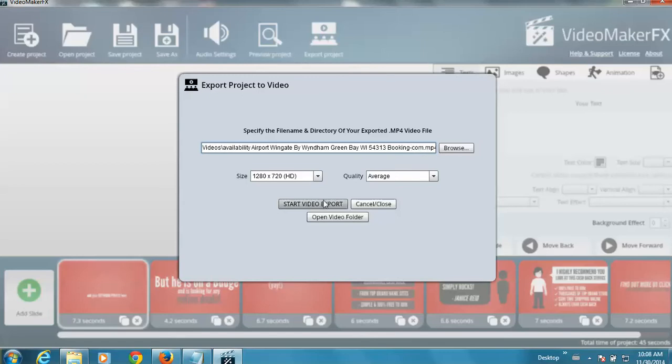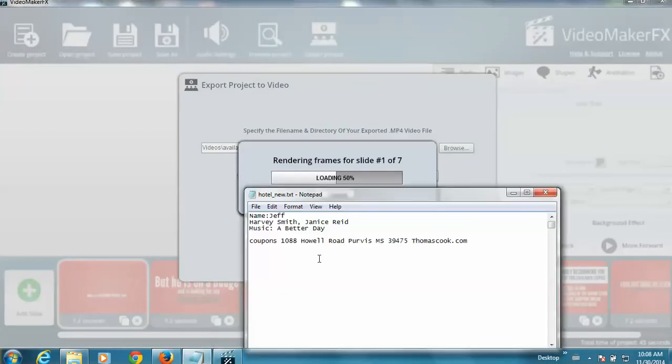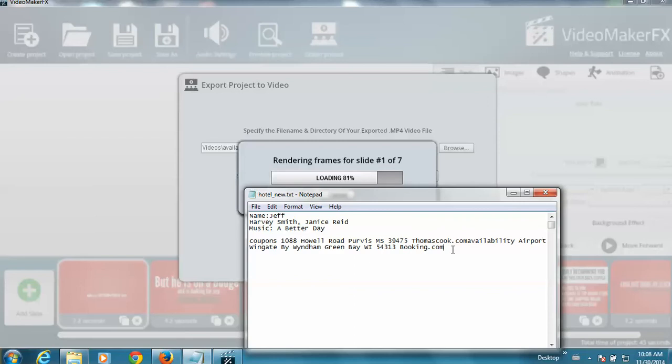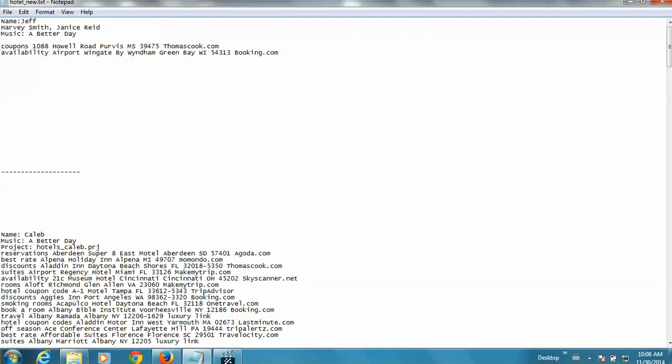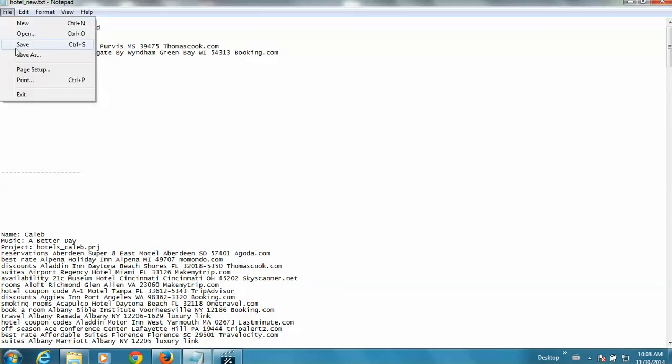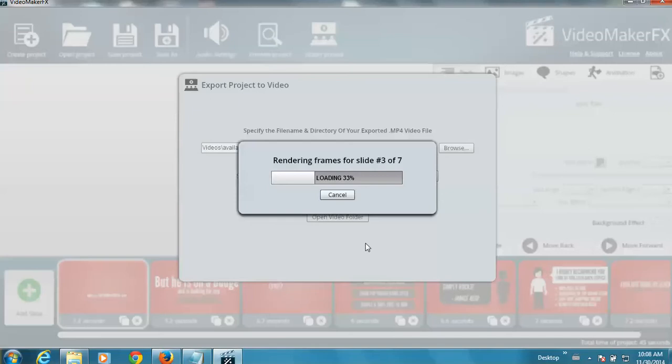Now while this is rendering, at this point I can come to my notepad file and paste in my second keyword phrase. Actually, I should have returned. It should look like this. Okay, and we'll let this finish.